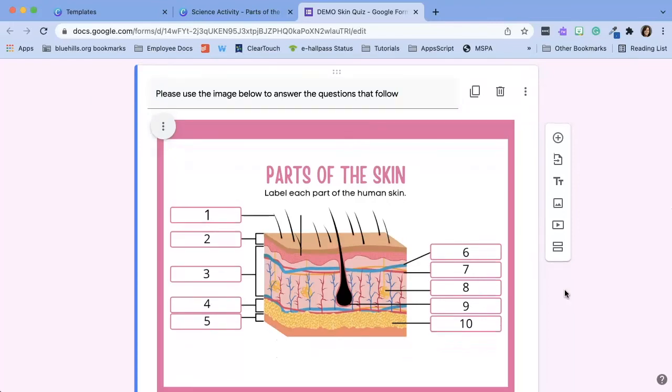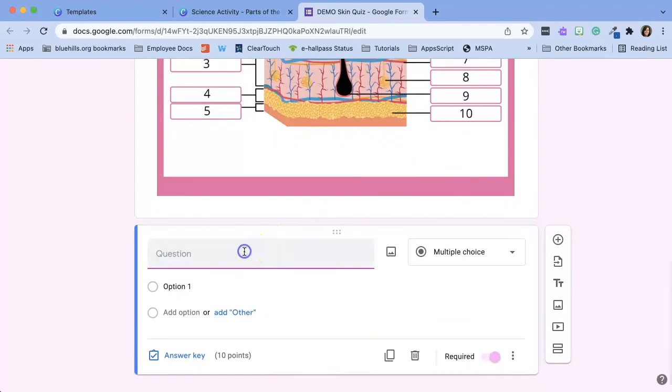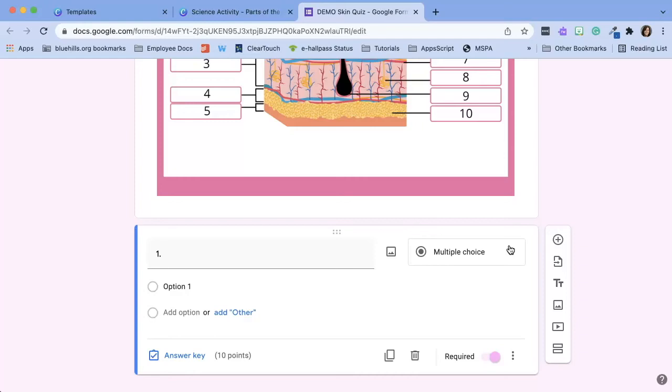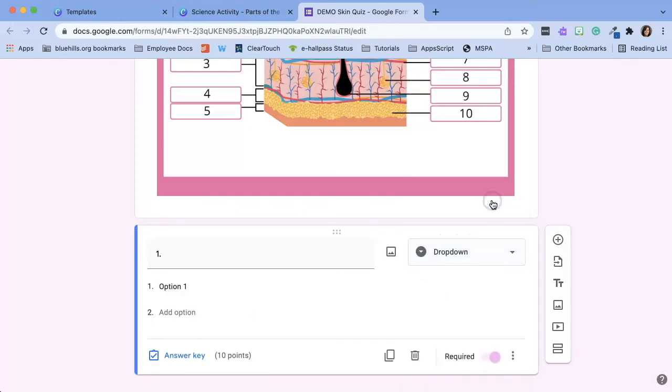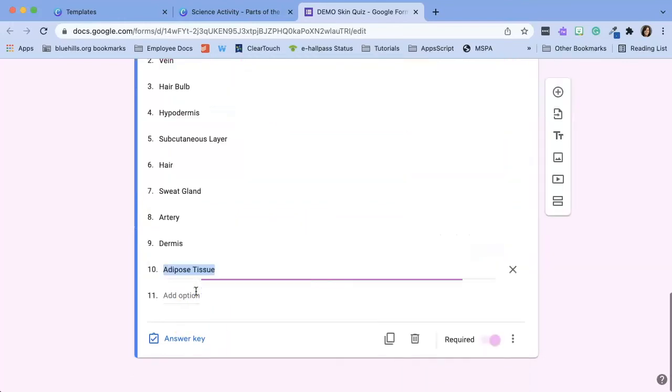Next I'm going to add a question and the question is going to be one and to save space on my Google Forms quiz instead of having multiple choice which would list all of the possible answers and that would take up a lot of space on the Google Forms quiz I am going to select drop down and the options are going to be all the possible answers.